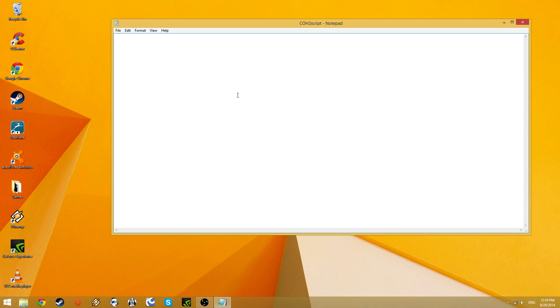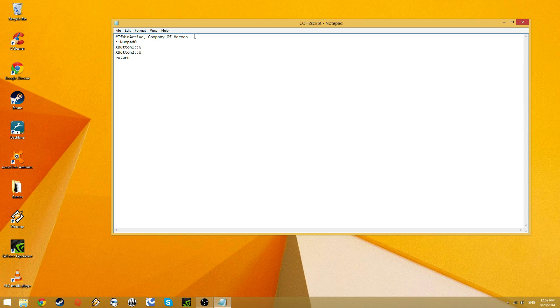I've already written a script, and here it is right now. This is a combination of one that I use, in combination with a script that somebody else asked me to write for them. This first line up here tells auto-hotkey to only run when Company of Heroes, or Company of Heroes 2, this actually works with both games,